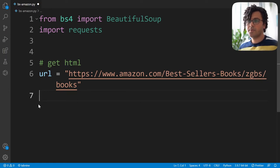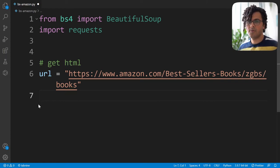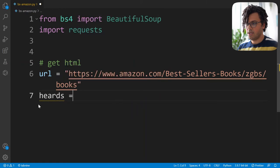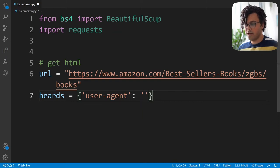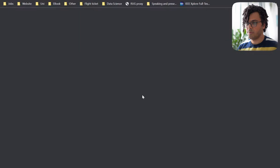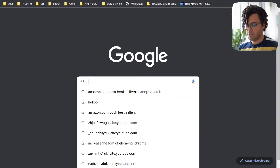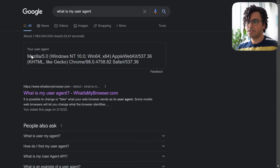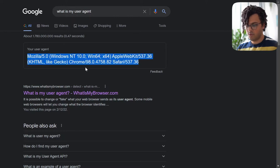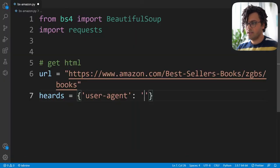To have access to Amazon website data we need to trick the website into thinking it's a human getting access, not a Python script — otherwise we cannot get the data. To do the trick, I make a headers dictionary and set the key of user-agent. I go back to my browser, open a new page, and search for 'what is my user agent', then copy-paste my user agent and put it in the dictionary.